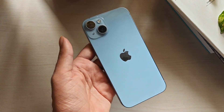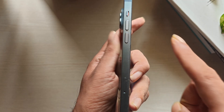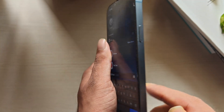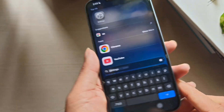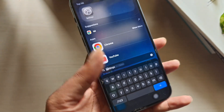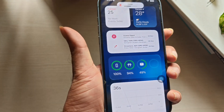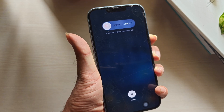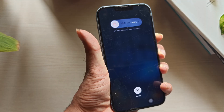Method 5: Force Restart Your iPhone. A force restart resets low-level system processes, clears RAM, and fixes bugs affecting the keyboard engine. To force restart: press and release Volume Up, press and release Volume Down, then hold the Side button until the Apple logo appears. Wait until your iPhone reboots.